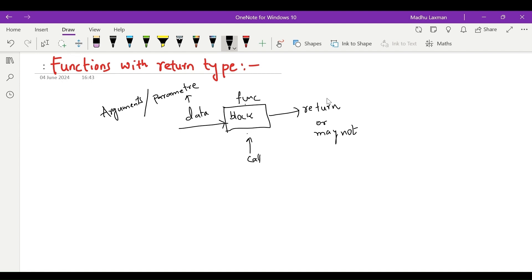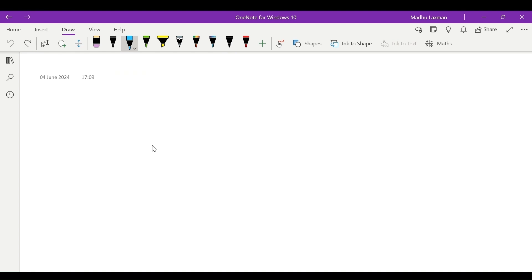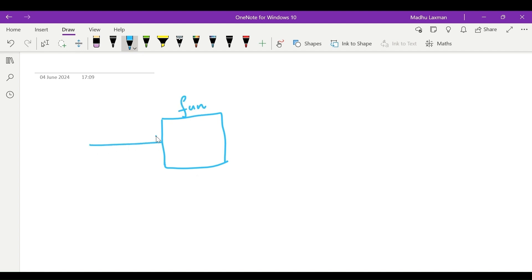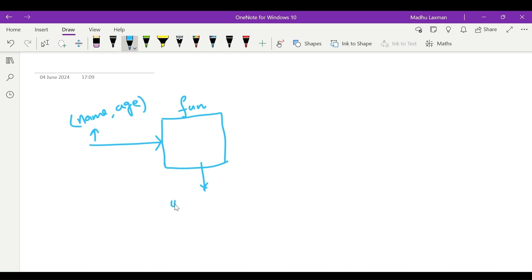Based upon the requirement and scenario, we will code the function in such a way that it may return or it may not return. Let's say there is a function — a block of code which we are calling a function. We are passing data to this function; the data here is the arguments. We are asking this function to prepare a string for us in a specific format.